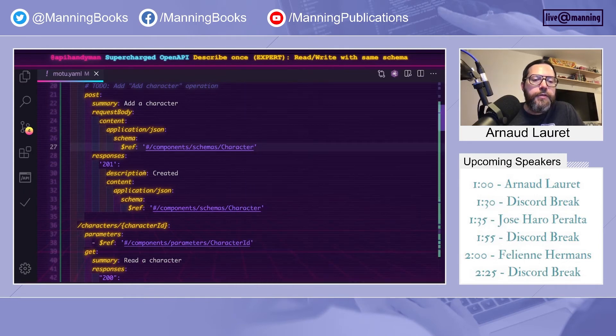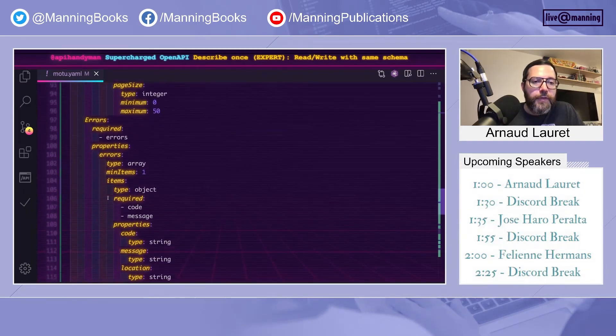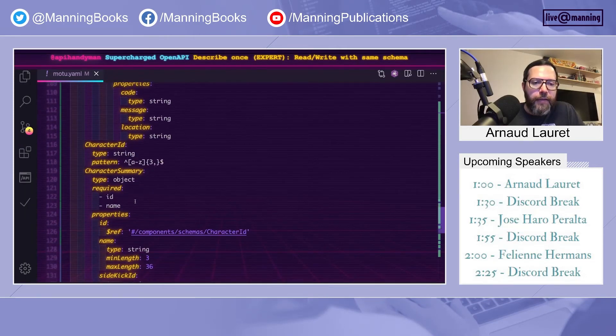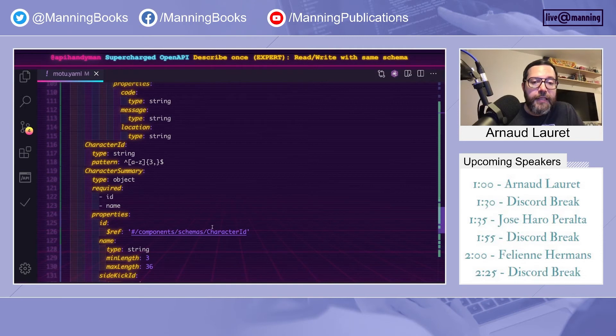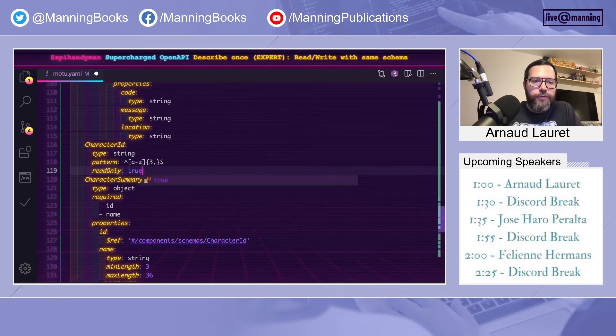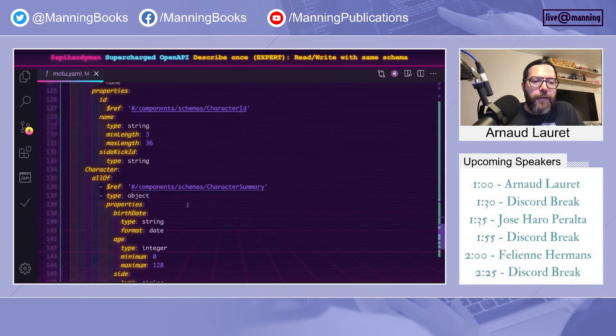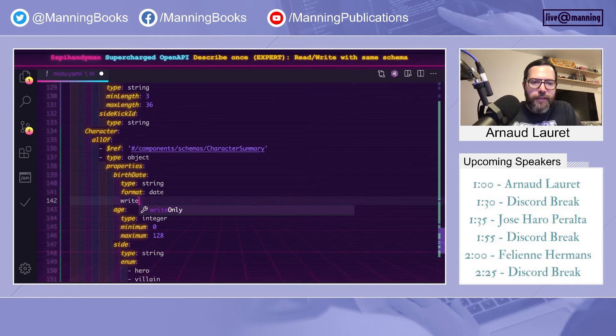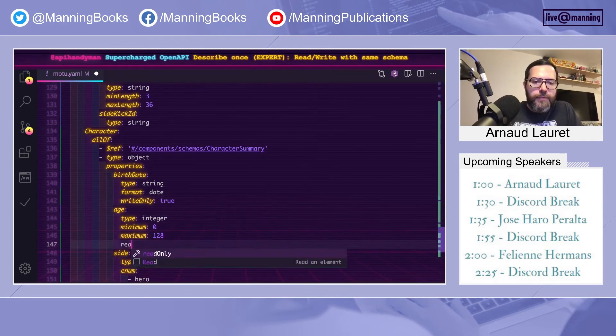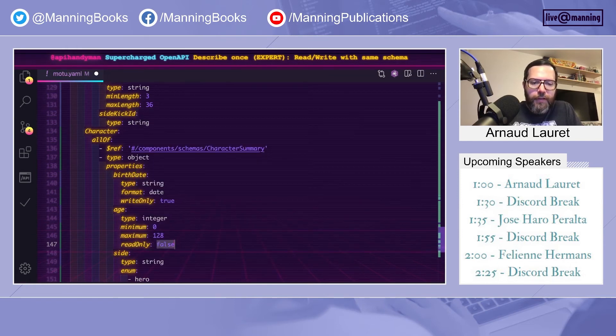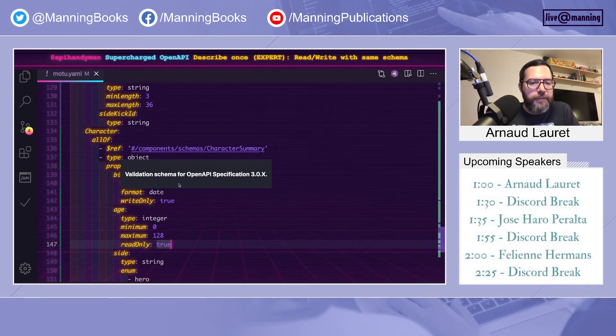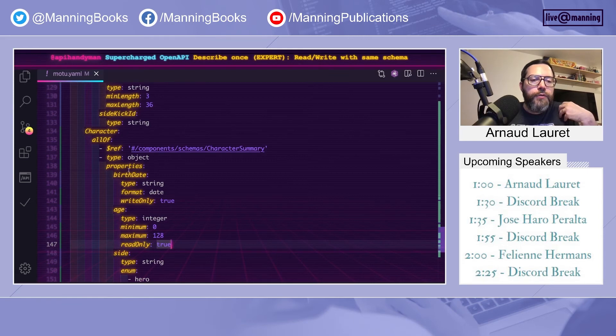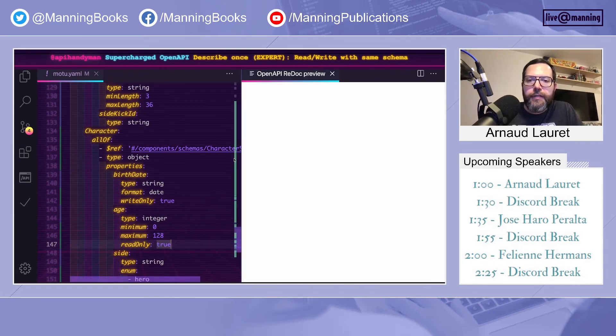And this is done by modifying the ID property or, more precisely, the character ID schema. And all we have to do is add readonly to true. Just for the example, we can also, let's say, make birthdate writeonly and age readonly. That way, people will provide the birthdate, but it will only be used to compute the age, and the age will be returned afterward.